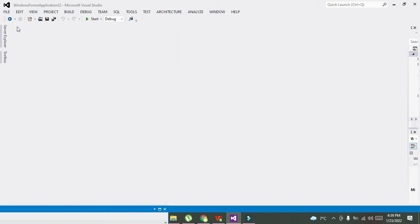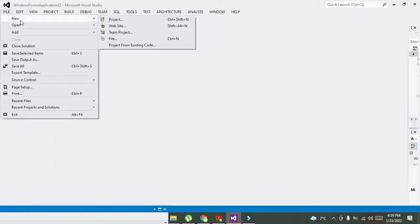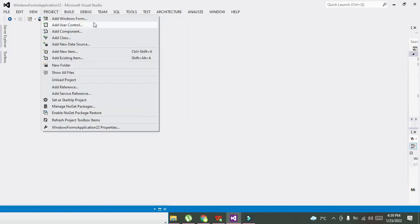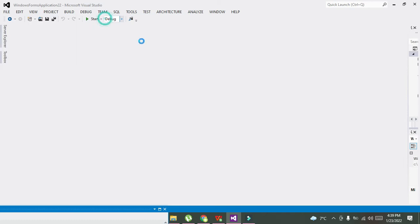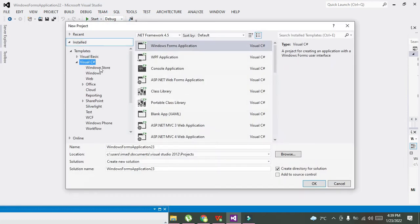So how we can do that? First, we need to click on File, we need to click on New, and then on Project. After you have done it, select Visual C# and Windows Forms Application, and click on OK.